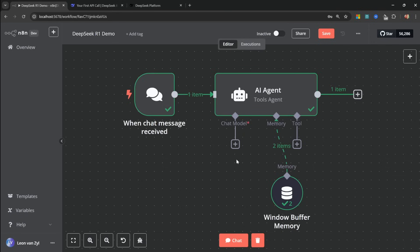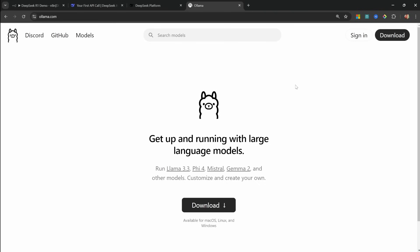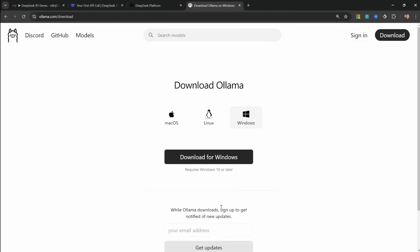So in this video, I will show you how to use both the paid cloud API as well as the local model in your N8N projects. First, let's have a look at running the model locally. Go over to olama.com, then download and install olama for your operating system.